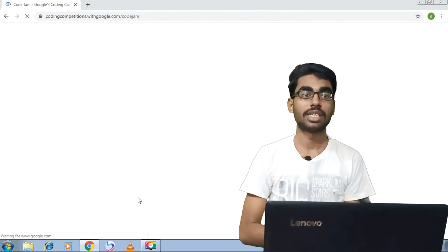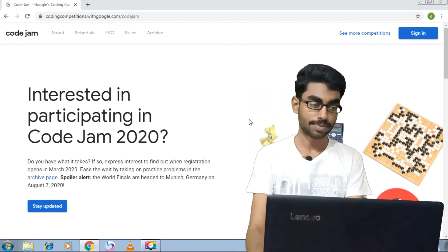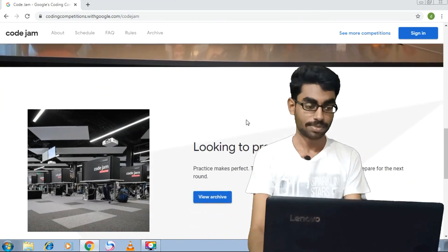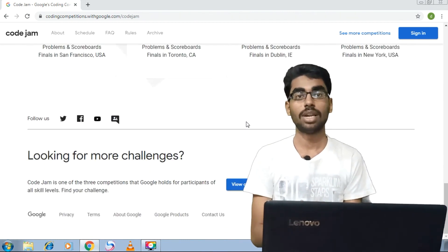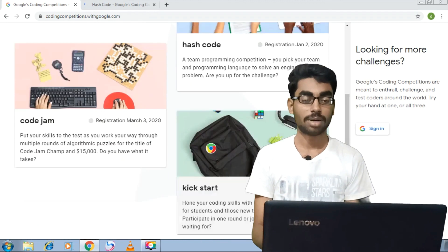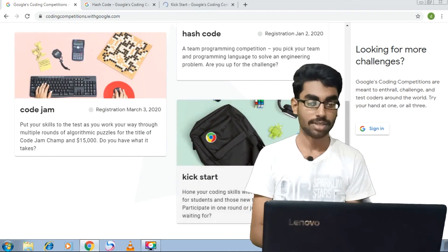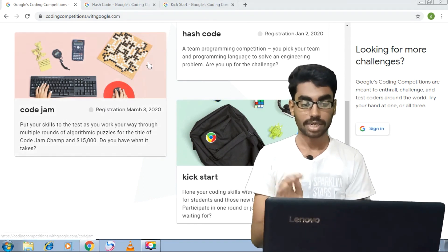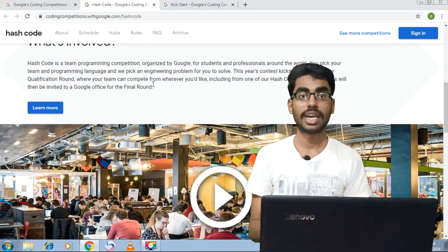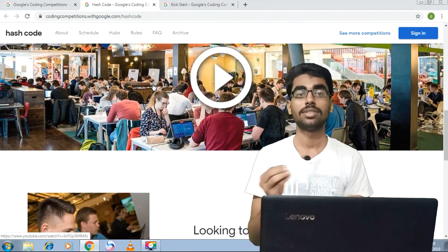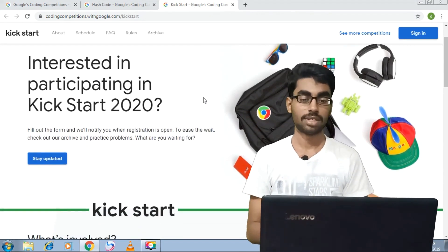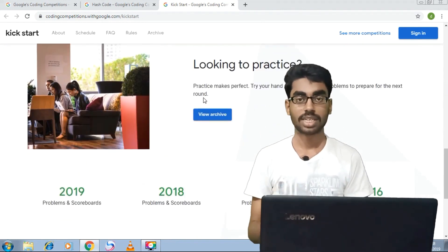The first thing is Code Jam. This is a Google competition. Google has a $15,000 scholarship. If you want to register, this is a custom coding competition. There are two competitions: one is Hash Code, and the next is Kickstart. This is the lineup: Code Jam, then Hash Code. Google has designed these competitions for students at every level.